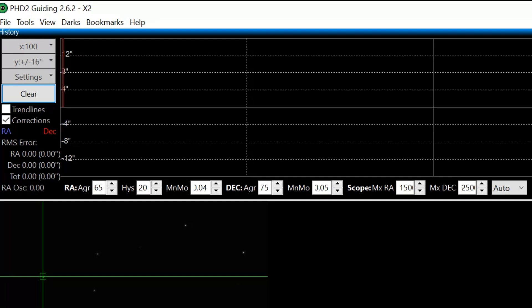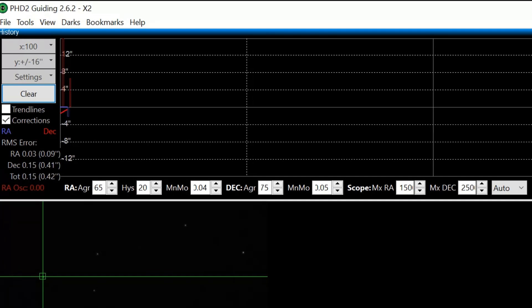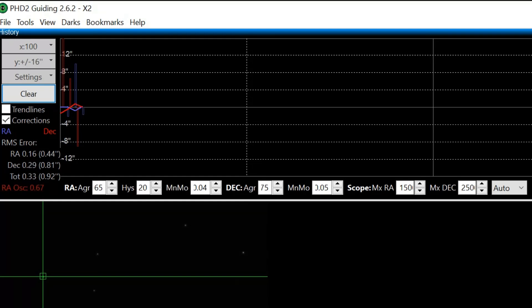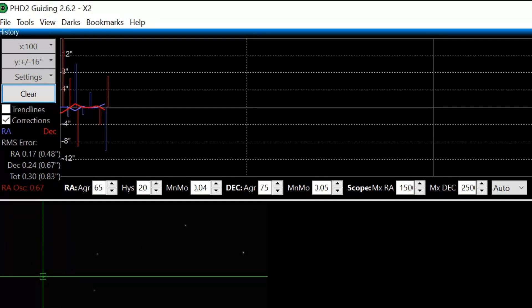But guiding was going nuts. And that's because I forgot to recalibrate the setup here. I forgot to recalibrate PHD2. I always have recalibrate turned off. But obviously for a new setup like this, I was supposed to recalibrate.